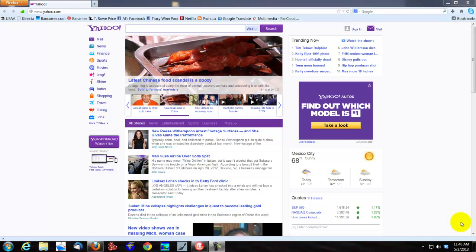Hello! In this tutorial I'm going to try to show you how to download, install, and use a very nice Marine Plotter program that is absolutely free and available on the internet.